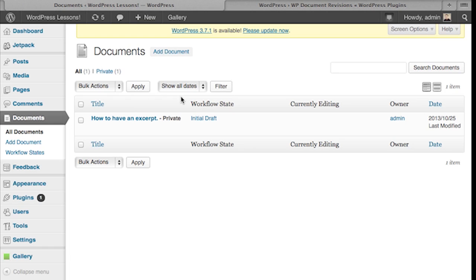You can also reassign document owners as well as share documents with the public or privately and password protect by toggling the visibility of the document. Essentially, you can check out a document and keep it from being modified by another user. A great feature to have when your users are geographically separated.